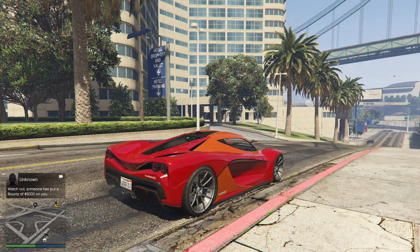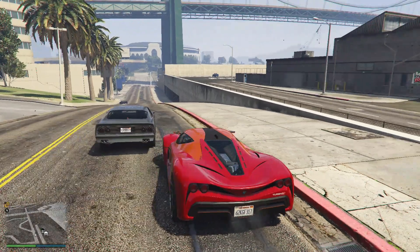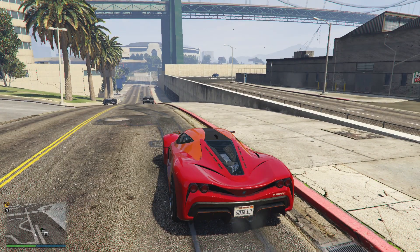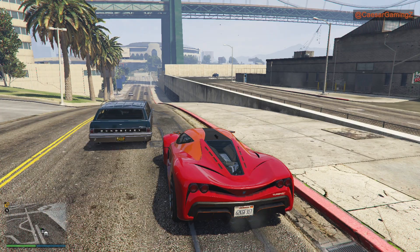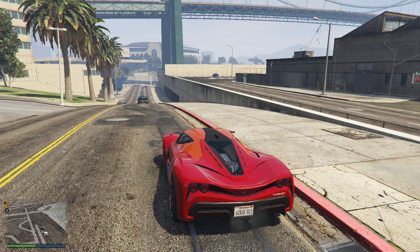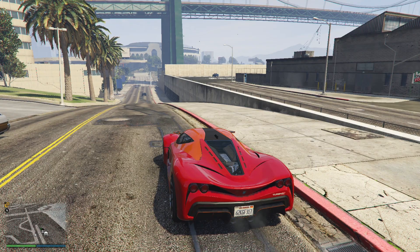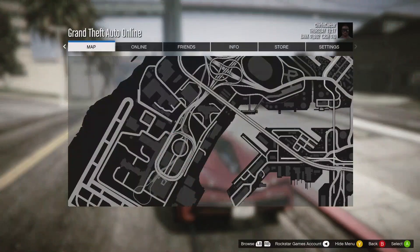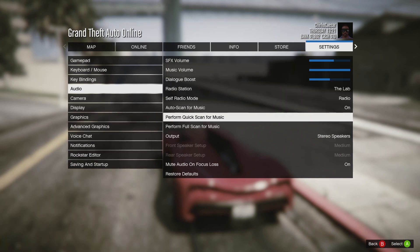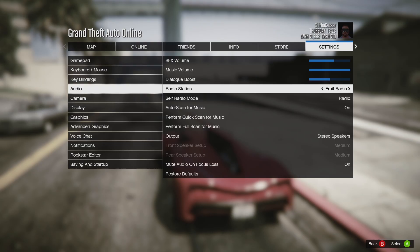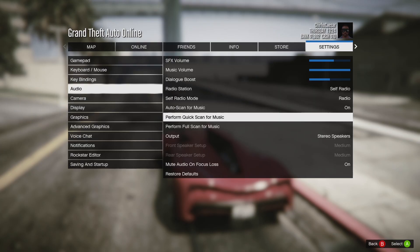Hello everybody. I just want to make a quick video and explain an issue I was having while trying to create my own self radio on GTA 5 Online. I copied all the songs into the game folder, but when I go to settings and audio and scan for music, it has to create your own self radio — but it wasn't. I discovered the reason: my songs did not have metadata.